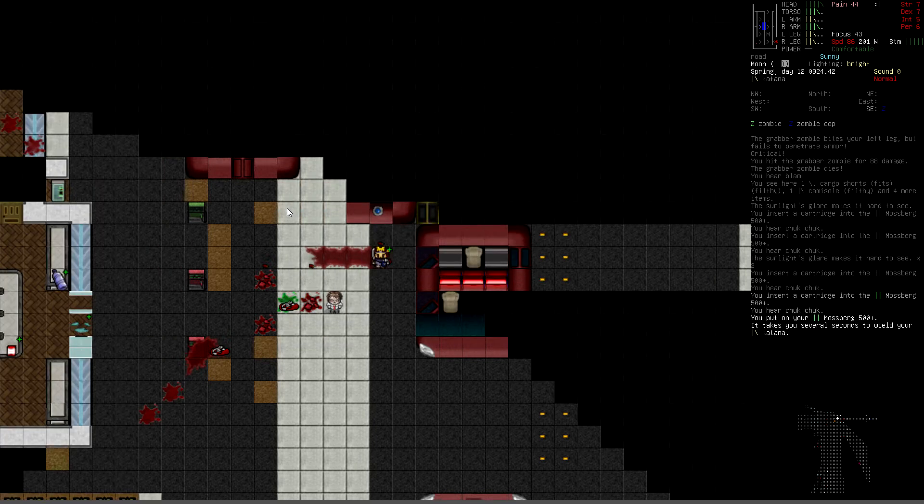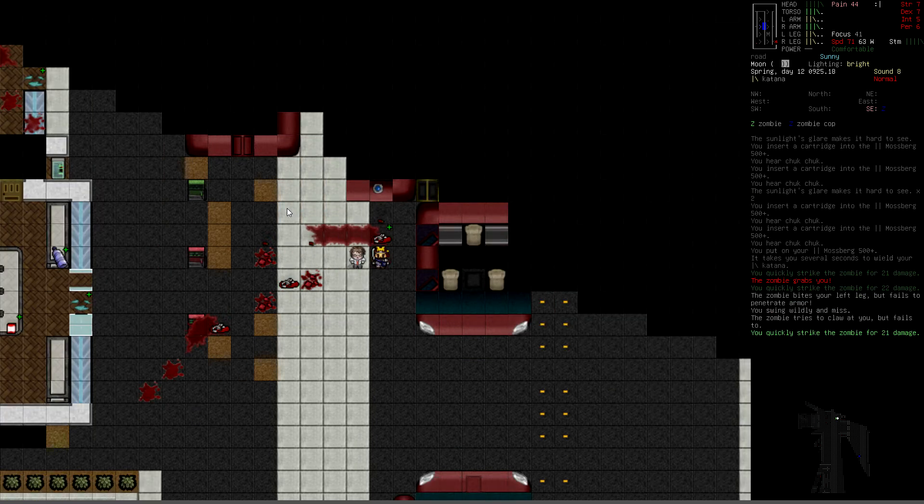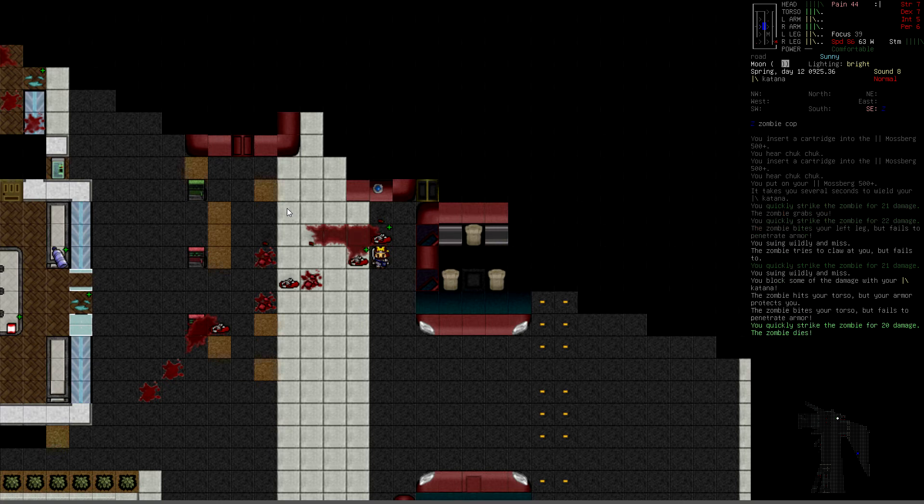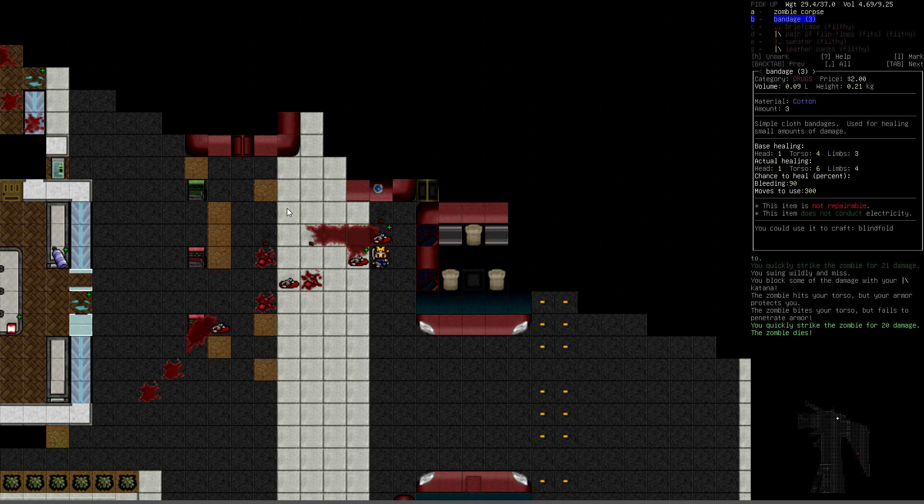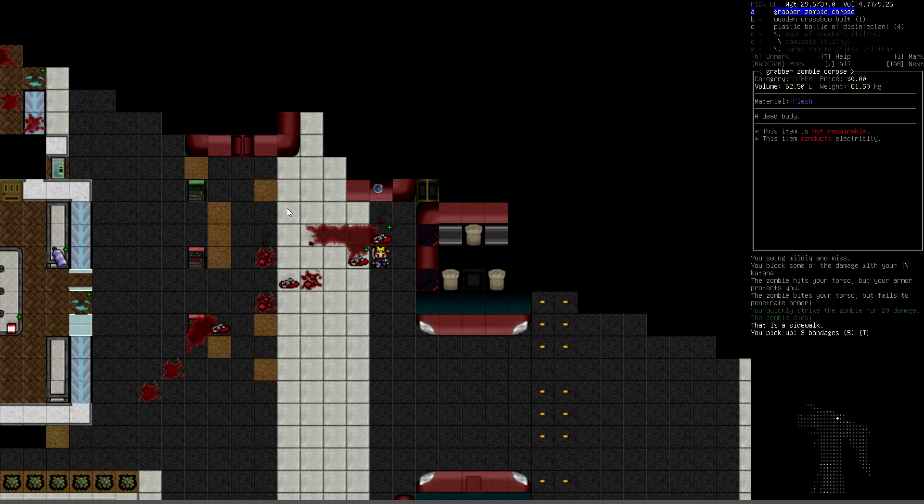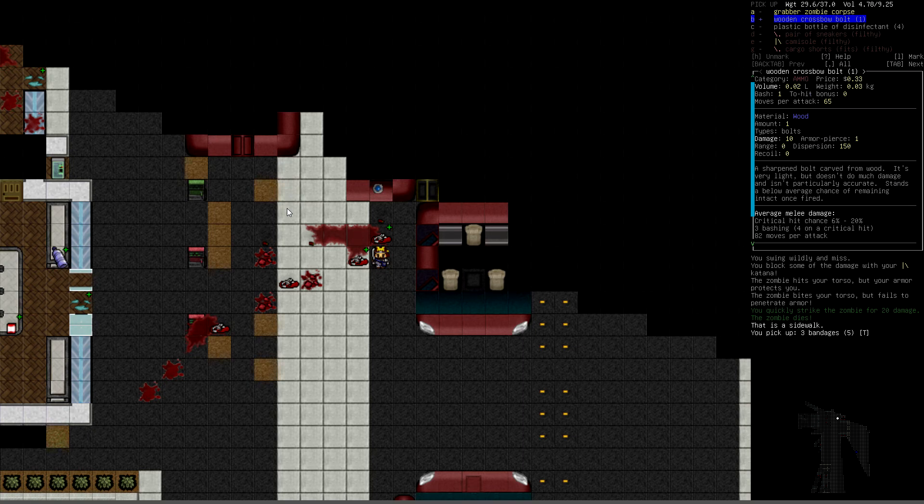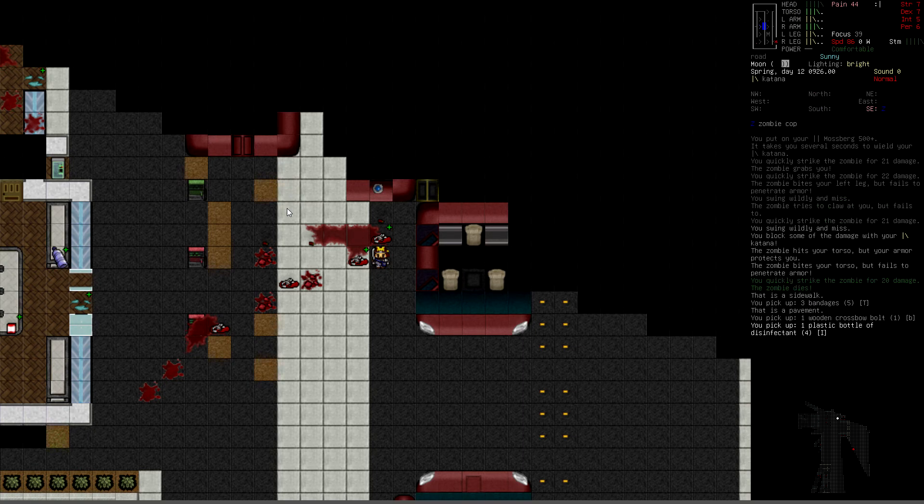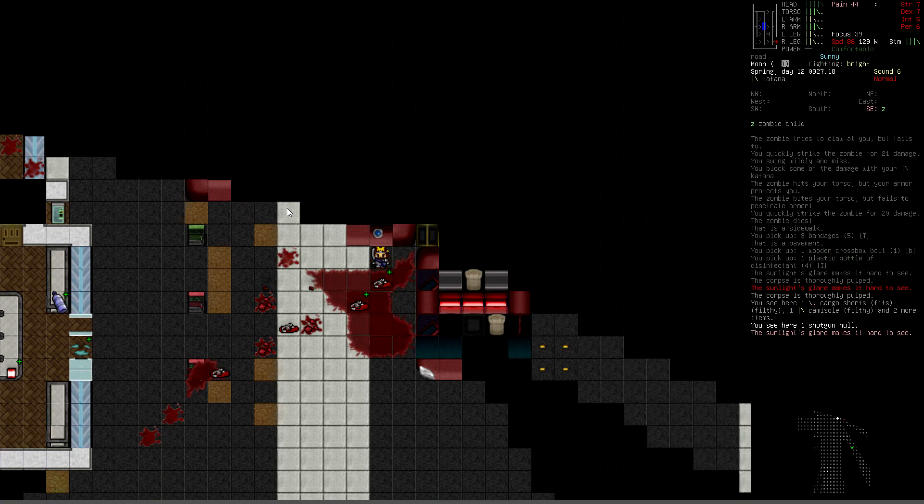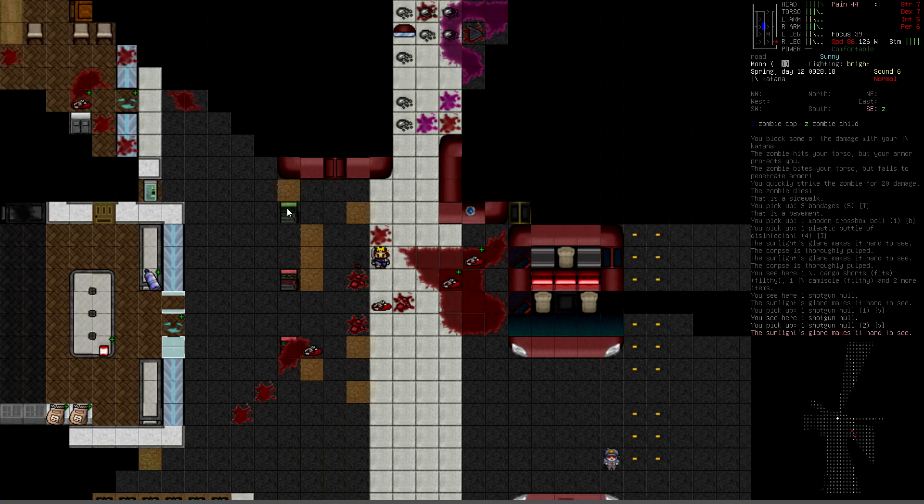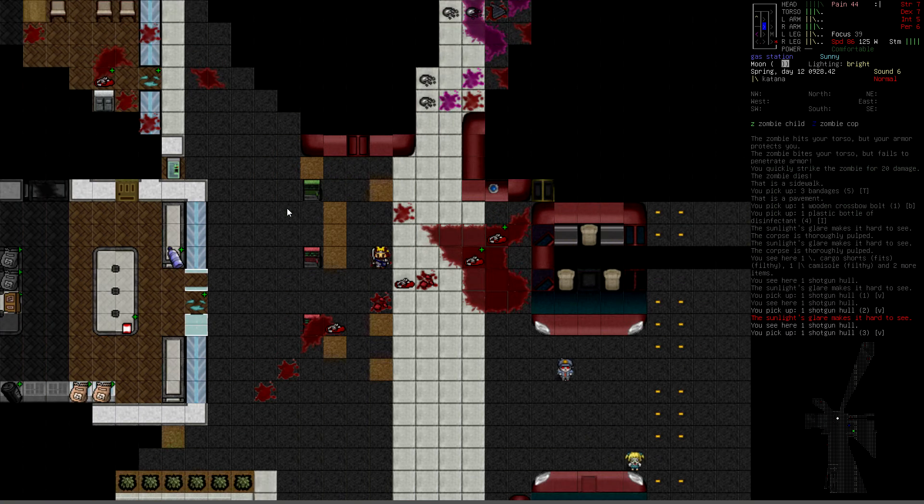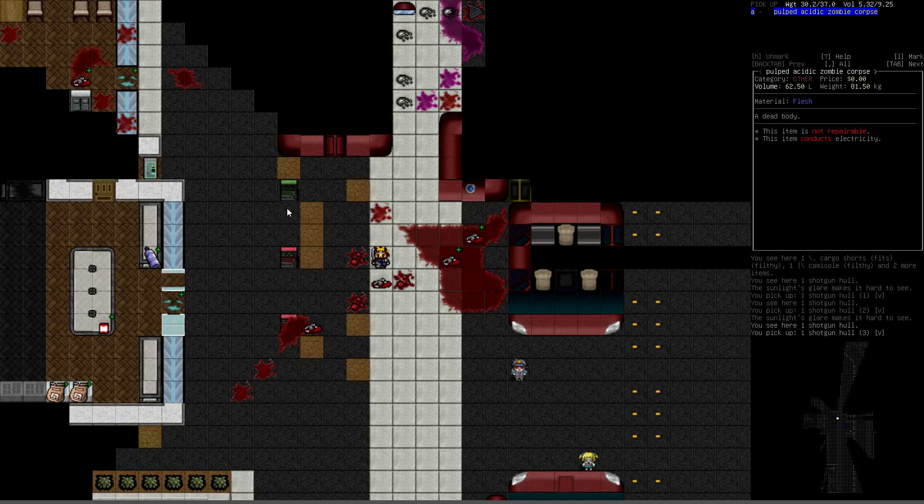Wear it. Give me the bandages. Wooden crossbow bolt. Plastic bot. Disinfectant, bro, I'll take that. Smash him. Smash him. Pick that shit up. Oh, here comes the rest of these little bastards.